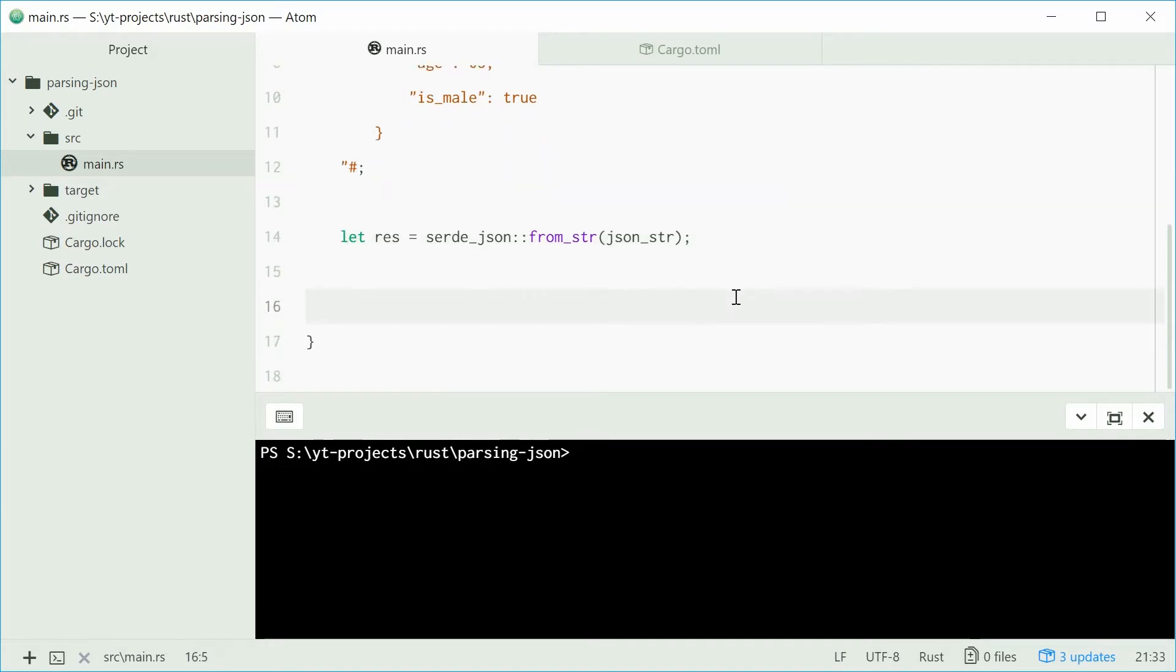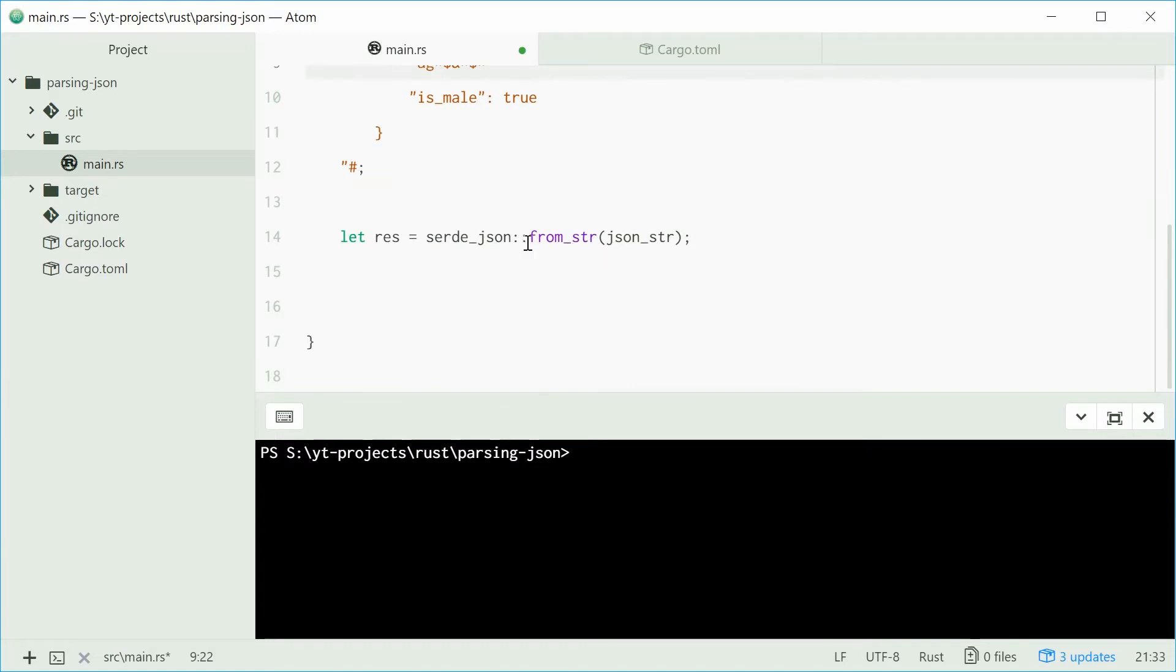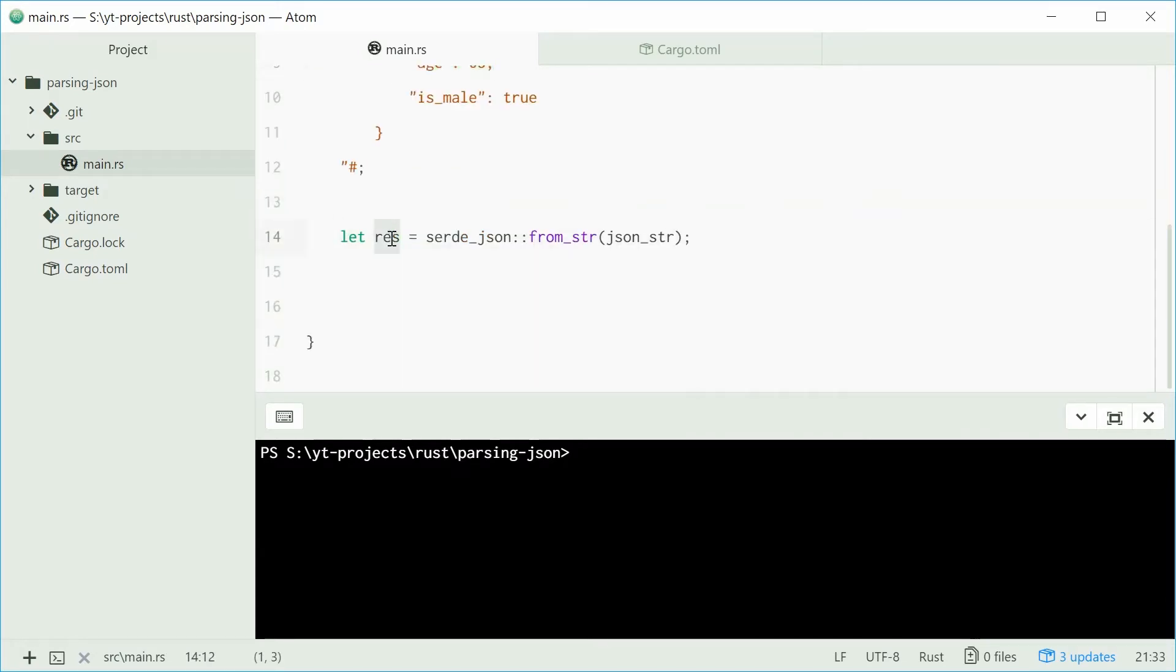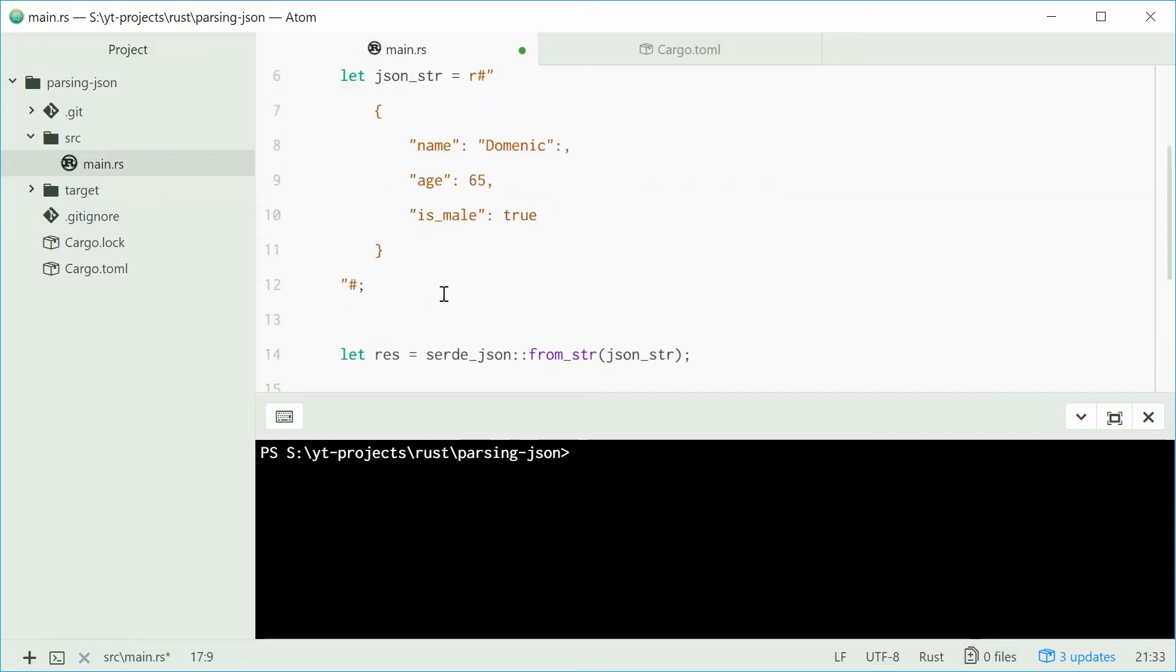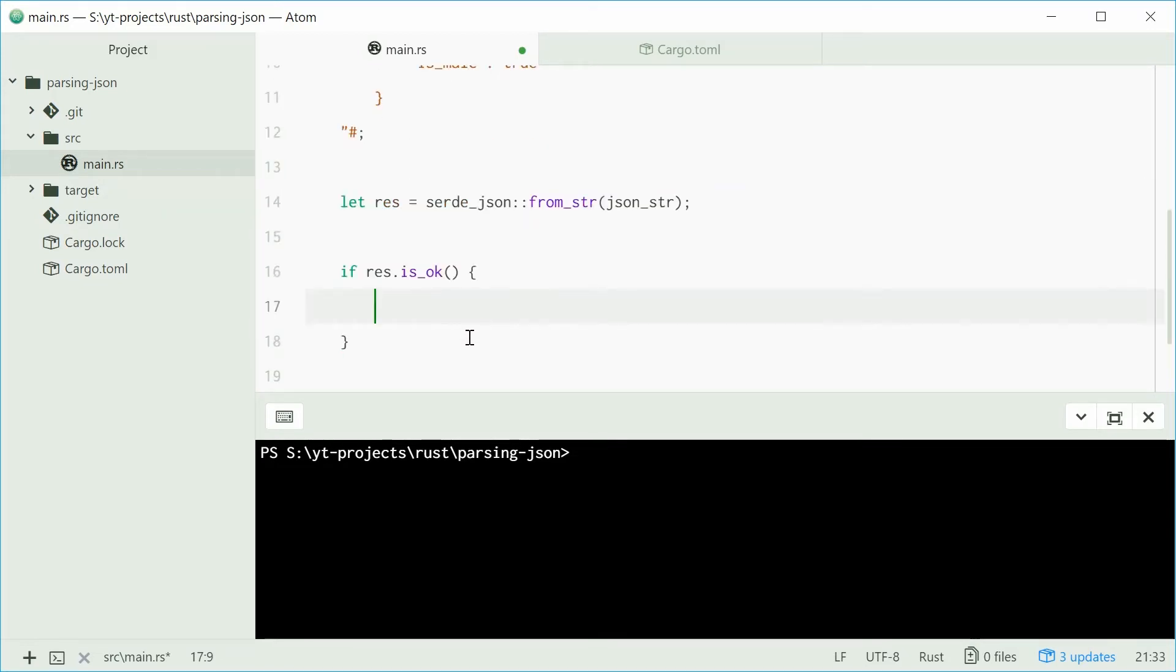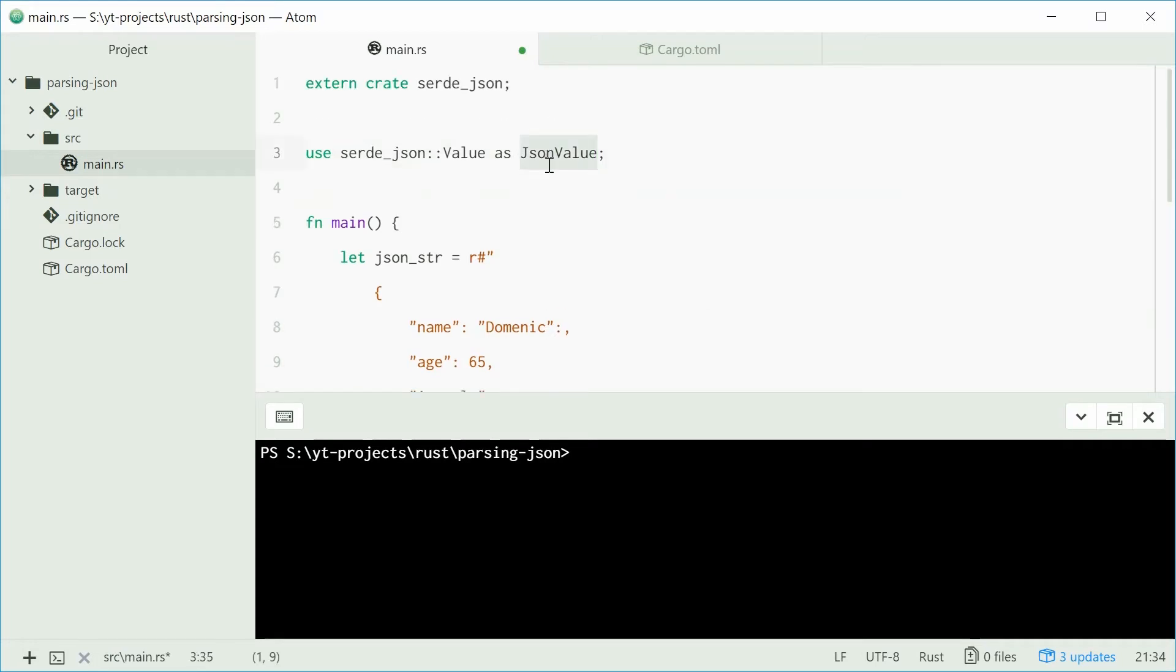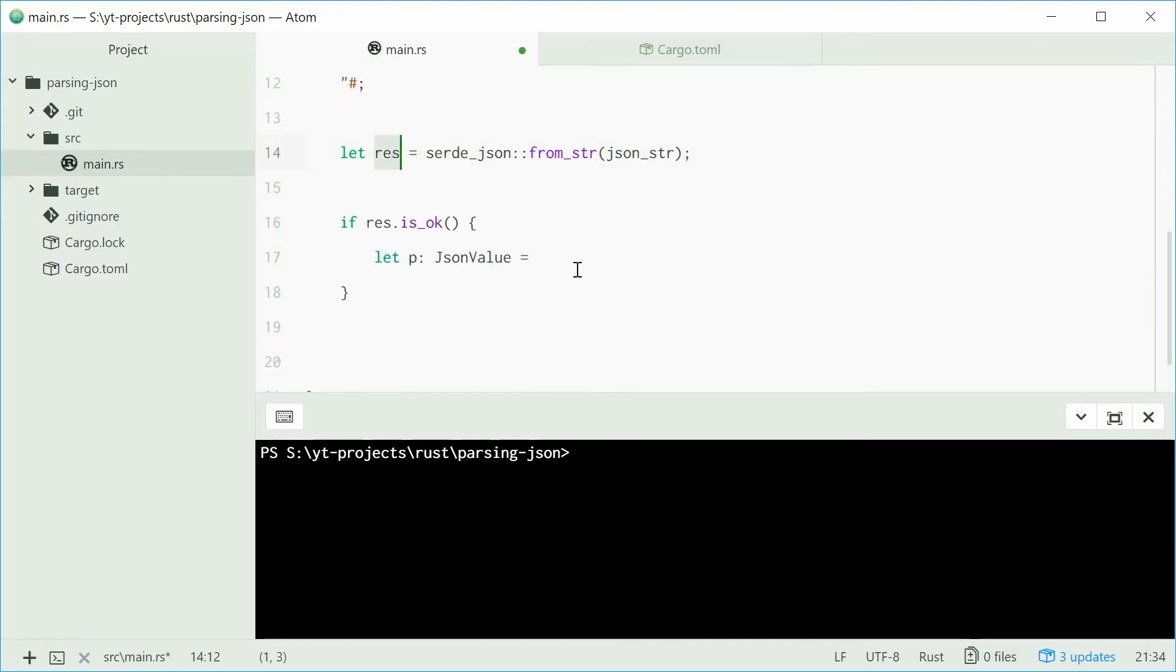The res variable is of type result. This could have potentially failed. That is now invalid json, so this function will essentially fail. To check for this failure, we use the result type. We're going to say if res.is_ok, and that means if the json was valid and we could actually parse it, then we're going to create a new variable called p, short for parsed, of type json value. This will be equal to the return value of unwrap on this result. So p equals res.unwrap.